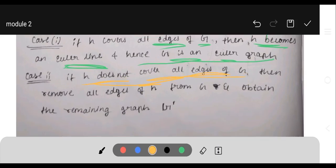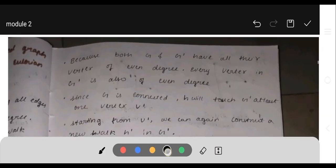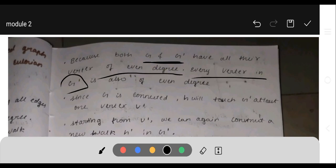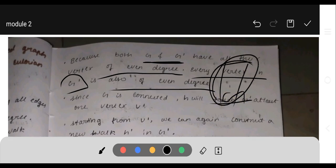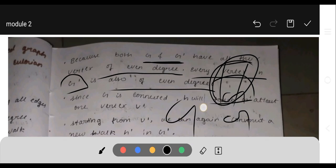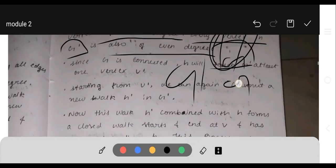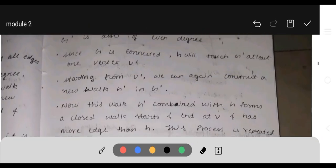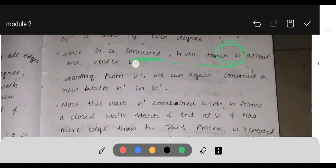Case 2: if H does not cover all the edges of G, then remove all the edges of H from G and obtain the remaining edges as G-dash. Because both G and G-dash have all their vertices of even degree, every vertex of G-dash is also of even degree. Since G is connected, H will touch G-dash at at least one vertex.